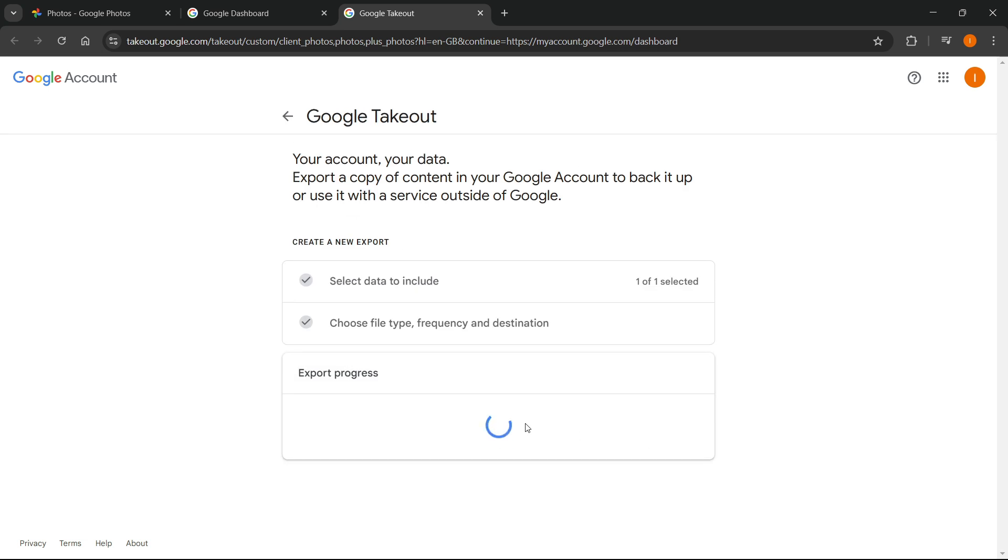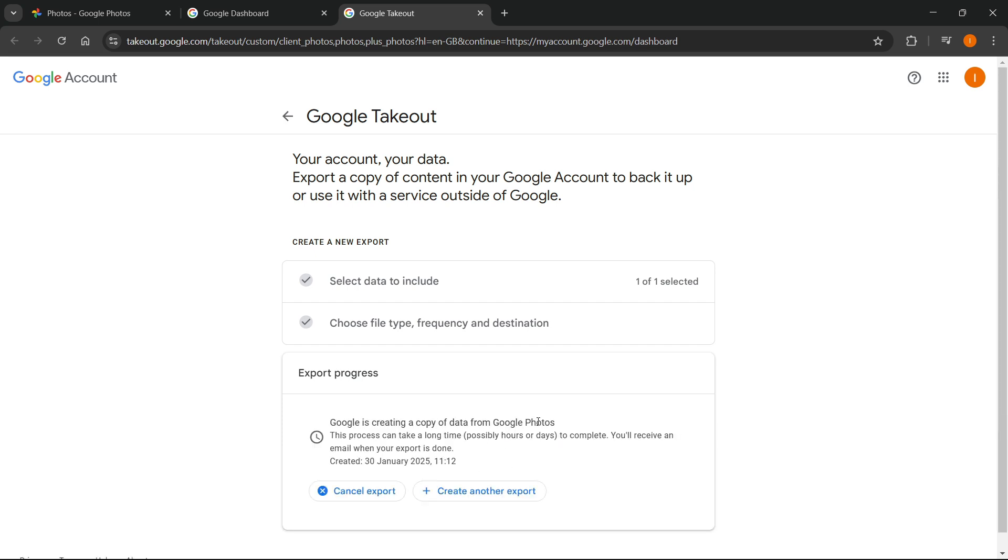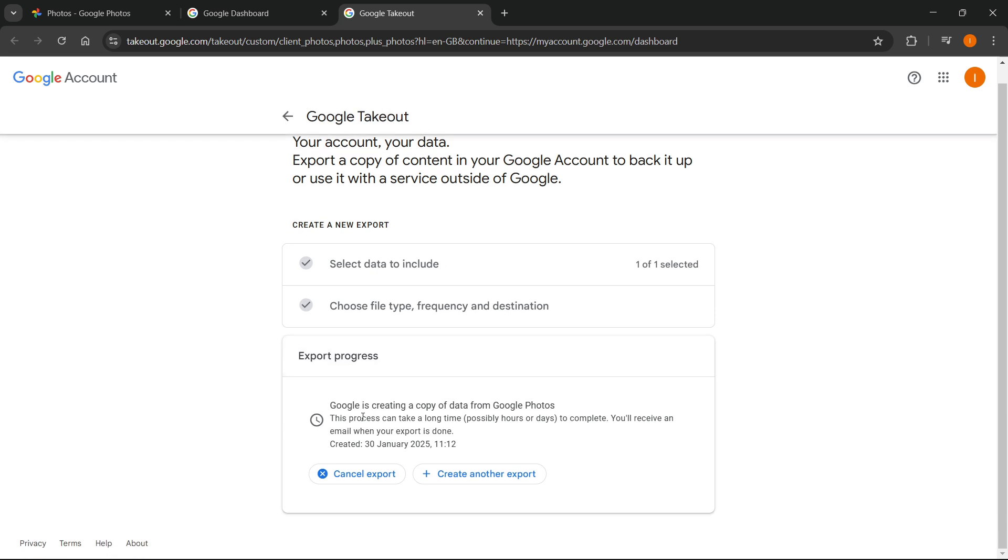It will say export progress and then this will start loading a bit. After that's done loading, you will get this export progress screen. Google is creating a copy of data from Google Photos. This process can take a long time, possibly hours or days to complete. You'll receive an email when your export is done.